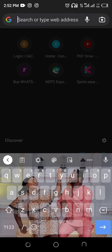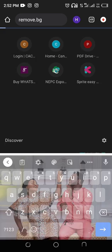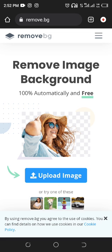When you open your browser — be it Chrome or any browser you're using, I prefer Chrome — you go to remove.bg. This is the site: remove.bg.